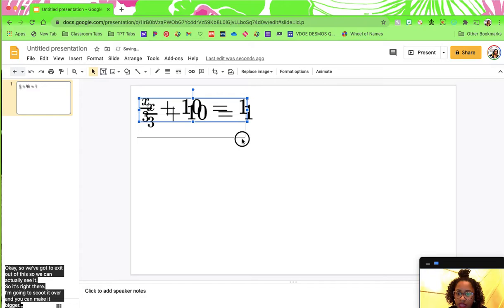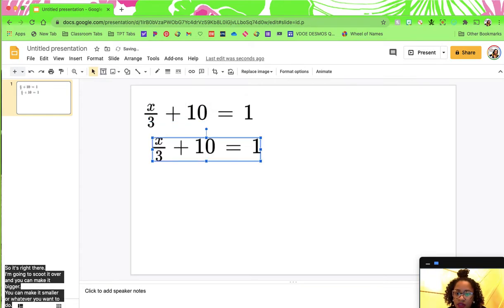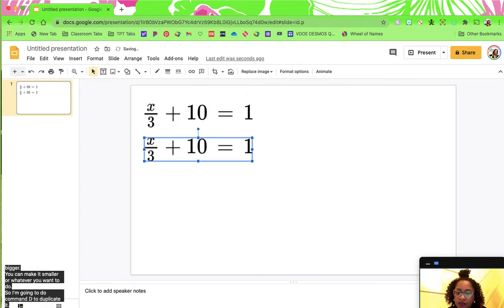I'm going to do Command D to duplicate it. It's a little laggy, but I just duplicated it.